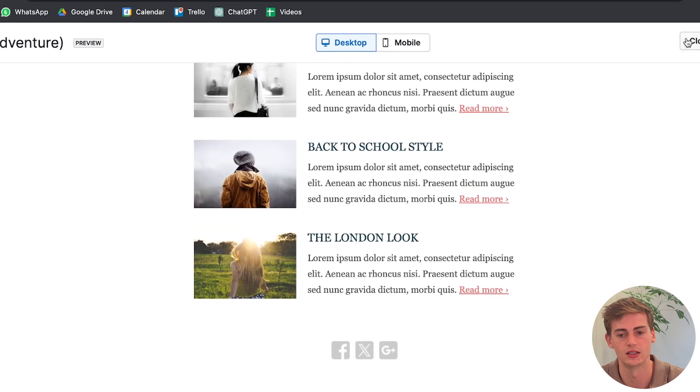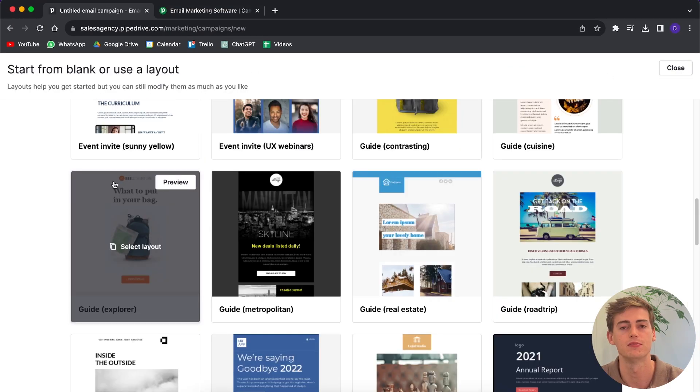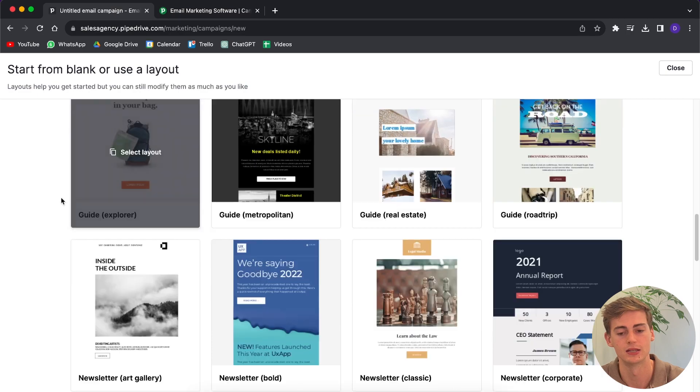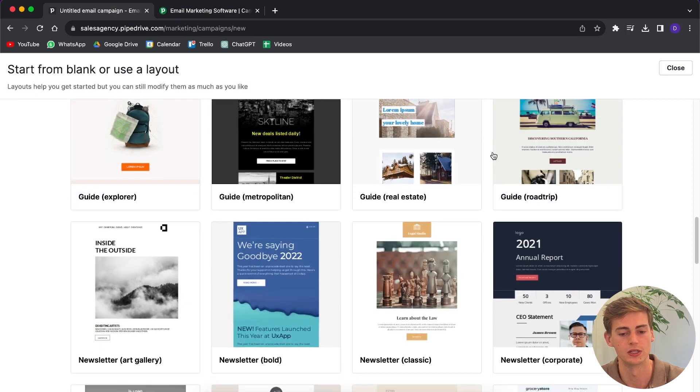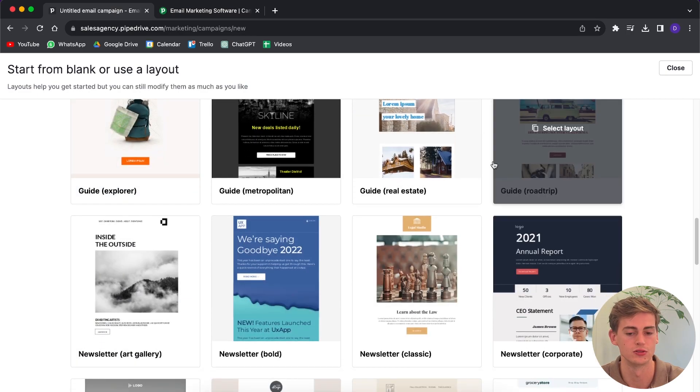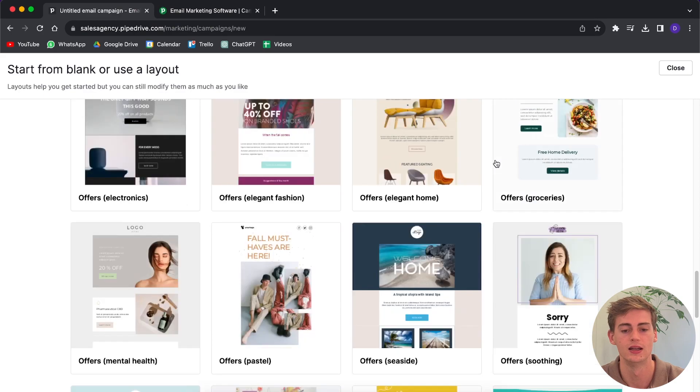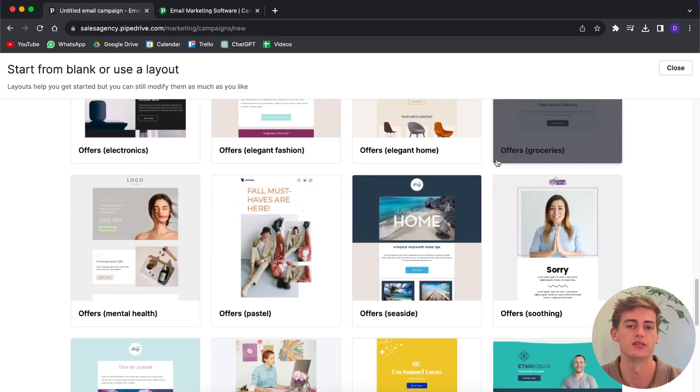They have a bunch of cool templates available and I'm sure there will be one available for your business. So check out all of the templates in there, play around with it, customize it, and make it your own. What I like about Pipedrive as well is that you can add email tracking to your email campaigns.